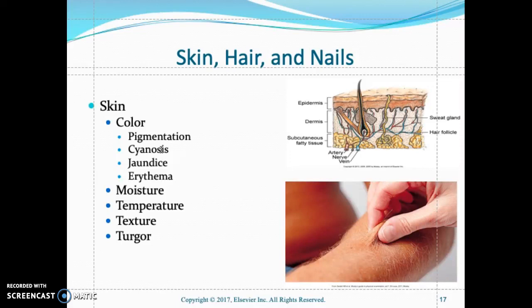Cyanosis appears in the lips, nail beds, and conjunctiva, and it also indicates inadequate oxygenation. For jaundice, look at the conjunctiva — retract it and look for any discoloration of the sclera. Any yellowing of the conjunctiva indicates liver problems due to the destruction of red blood cells.